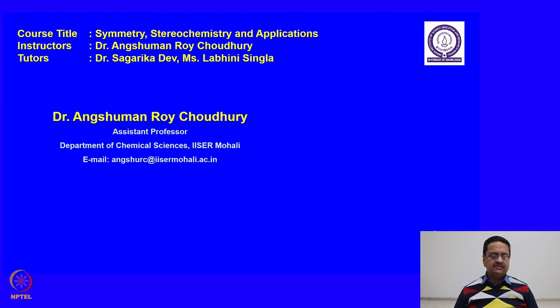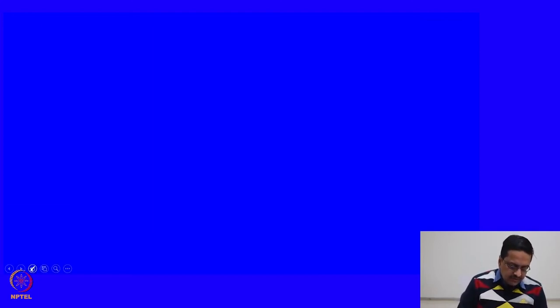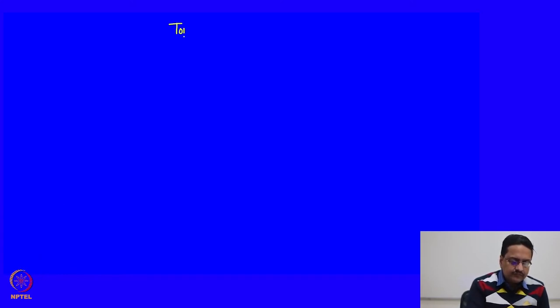In the previous class we discussed about the topicity of different carbon centers. We will continue our discussion in this direction today. In today's class we will discuss about topicity of ligands and faces.